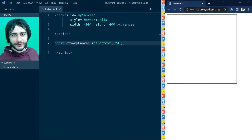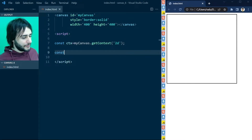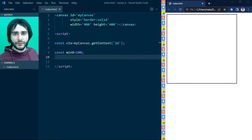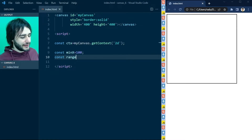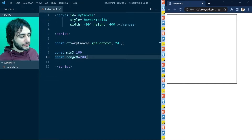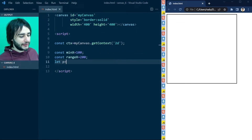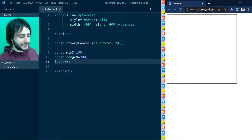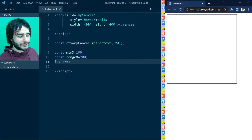Now let's learn how to animate using the canvas. We'll animate a simple circle moving from left to right. Let's give this circle a minimum x coordinate of 100, and let's give it a range to move towards the right — range x is equal to 200. So it's going to move from 100 to 300. To control this movement, I'm going to use a variable called p, initialized to 0. P stands for percent — when it's at 0 it's at minimum x of 100, and when it's 1 or 100%, it will be at 300, or minimum x plus range x.